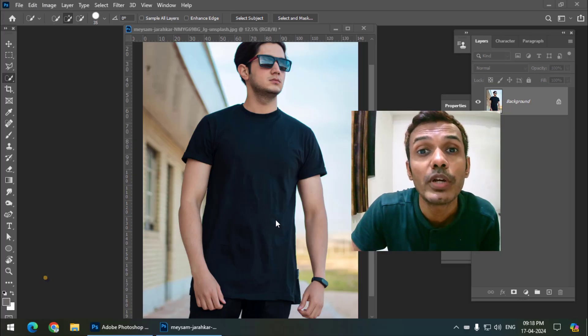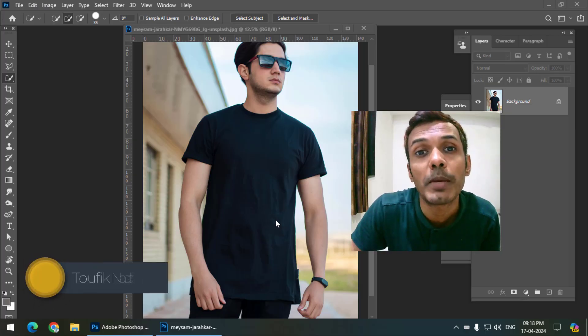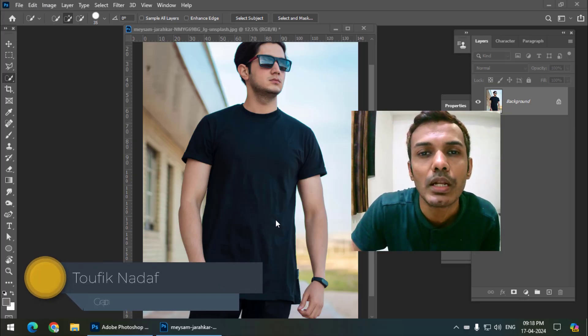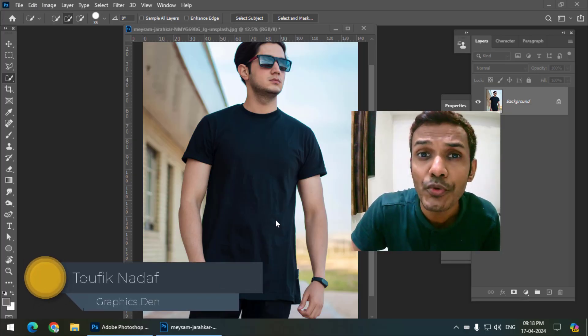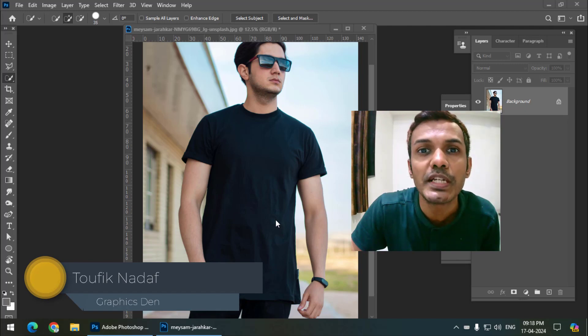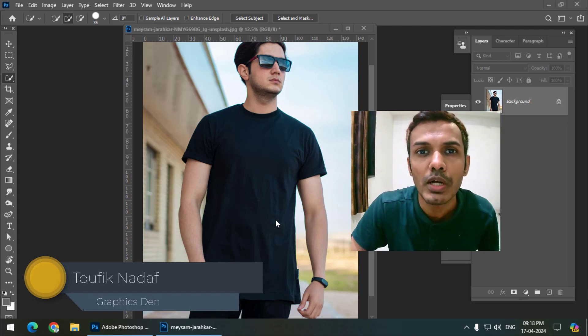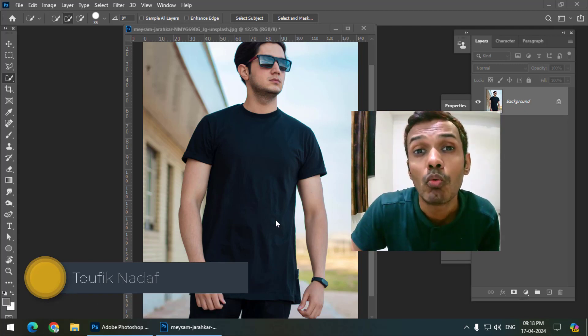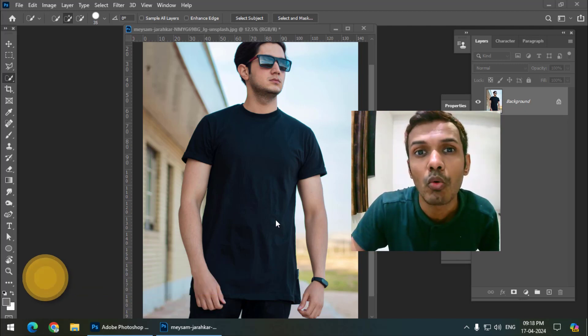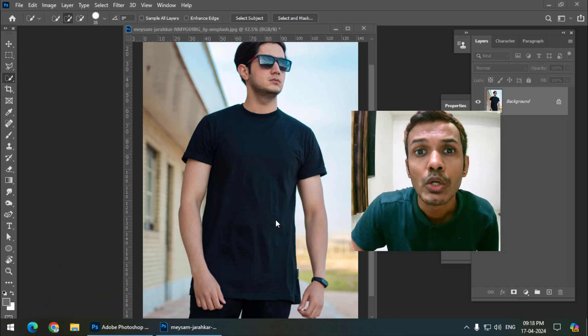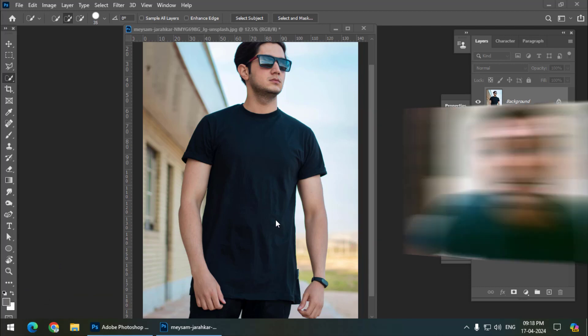Hello friends, my name is Taufik and you're watching my channel Graphic Stain. In this video we are going to see how we can convert any black object to white or any other color. So let's get started.